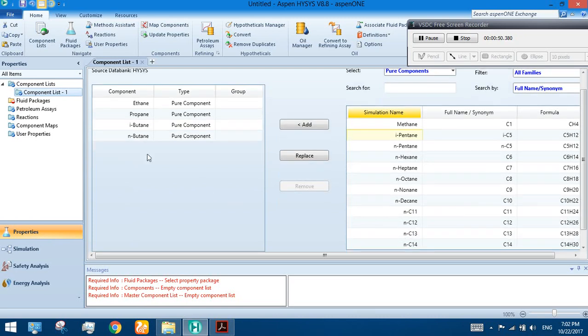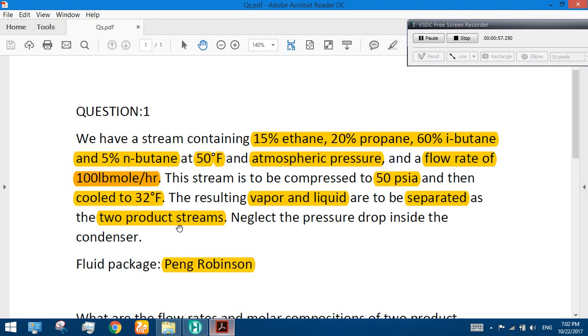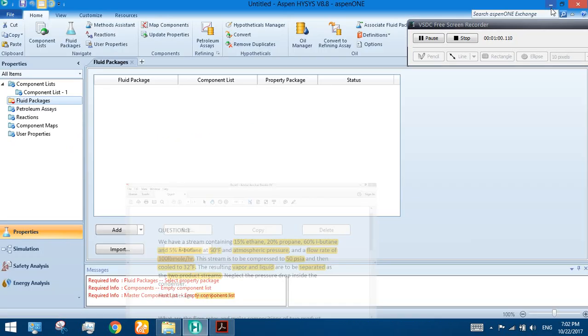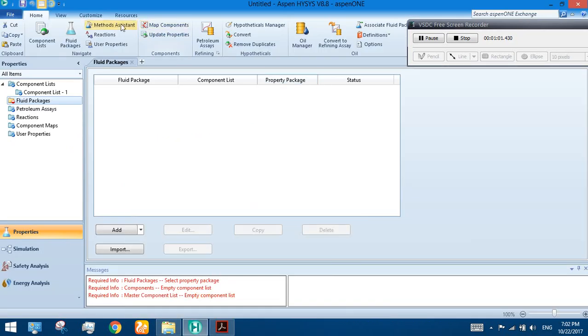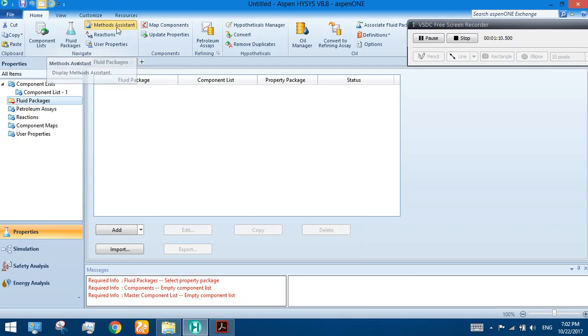These are the components. Now go to the fluid package. We are given the fluid package here, but we can also use the method assistant to select the suitable equation of state or fluid package for our calculations.